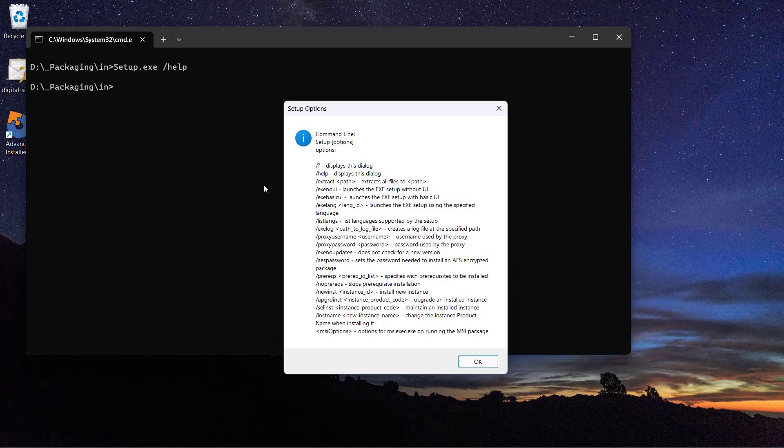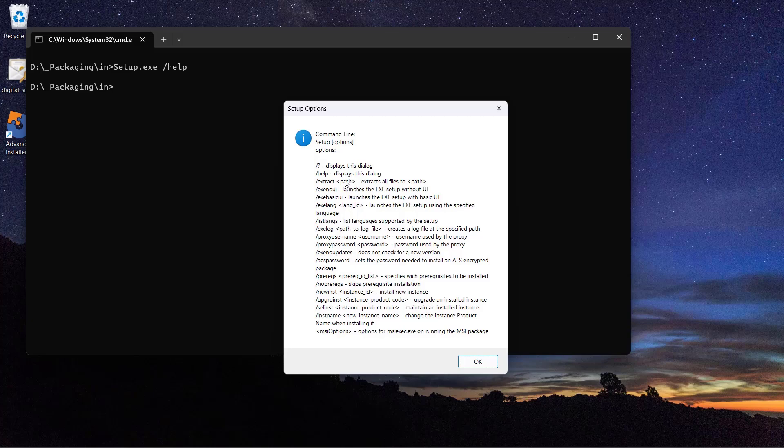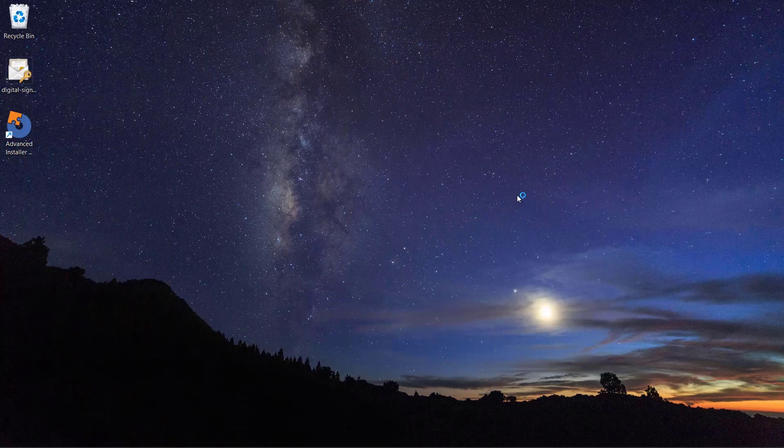You can see the supported switches in the pop-up. Keep in mind that not all setup exe files have an MSI inside. In those cases, you would need to use a repackager.